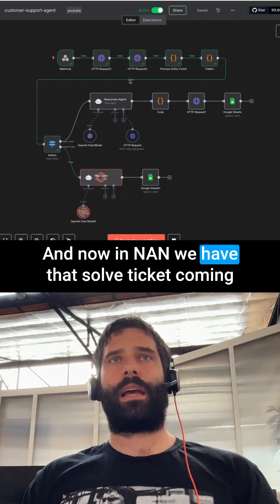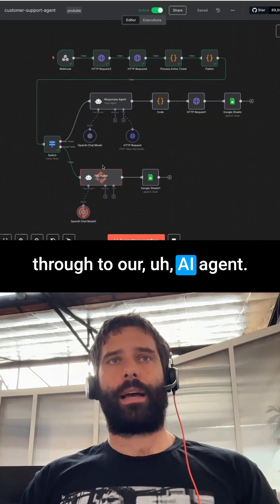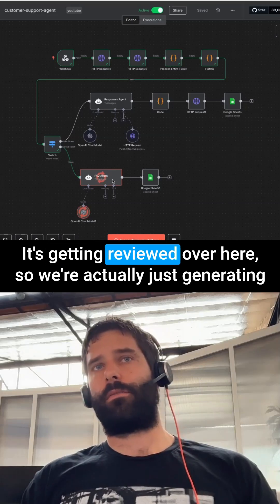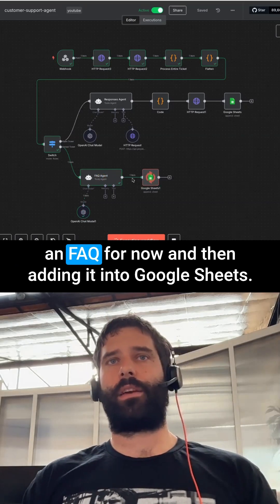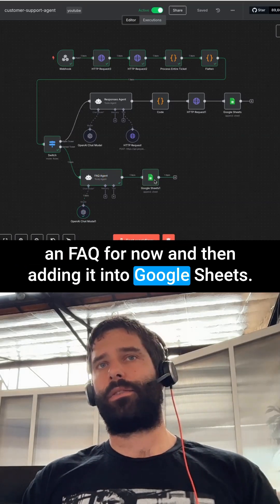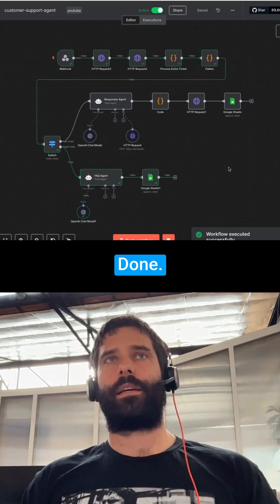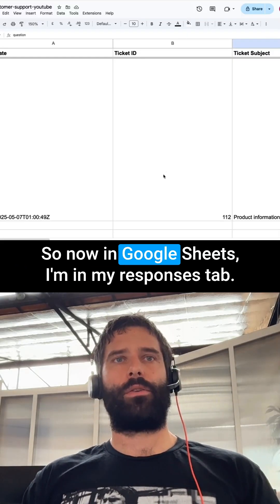Now in NAN, we have that solved ticket coming through to our AI agent. It's getting reviewed — we're actually just generating an FAQ for now and then adding it into Google Sheets. Done — it was added.